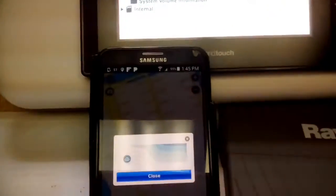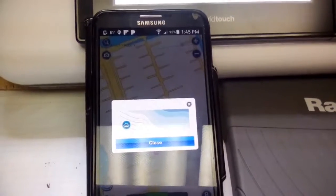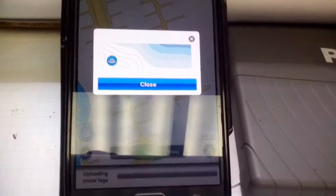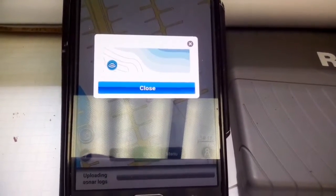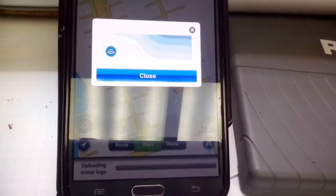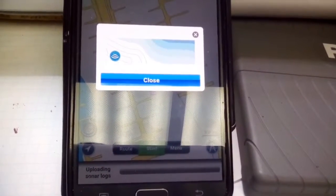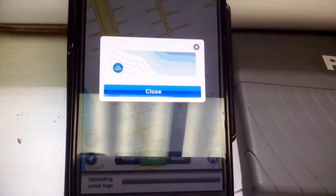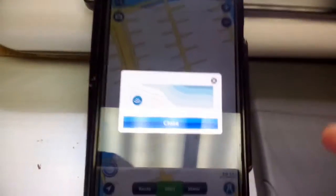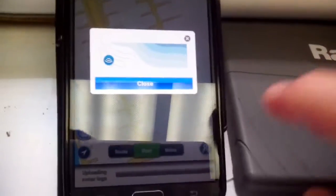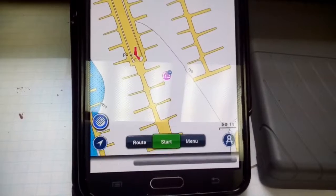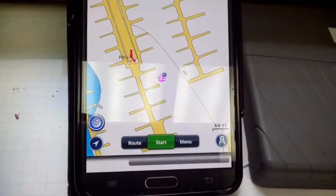The maps update has now completed, and now it says 'uploading sonar logs.' There's a strange-looking dialog box with no text in it except the word 'Close.' I can press Close, but it keeps continuing to upload sonar logs.